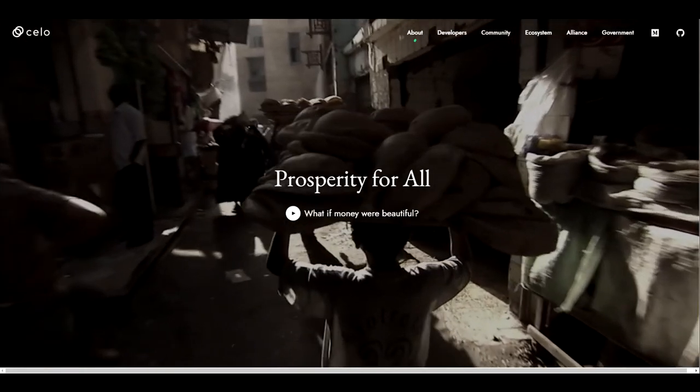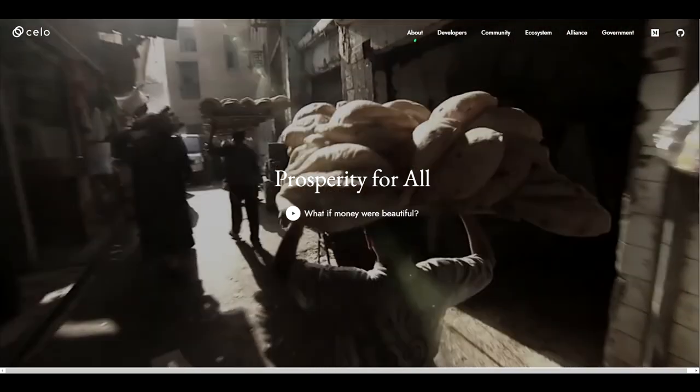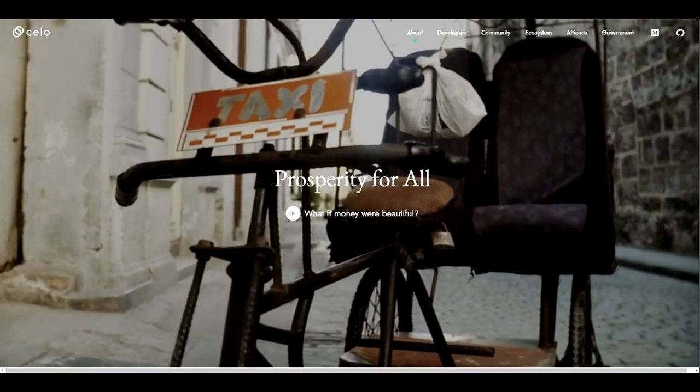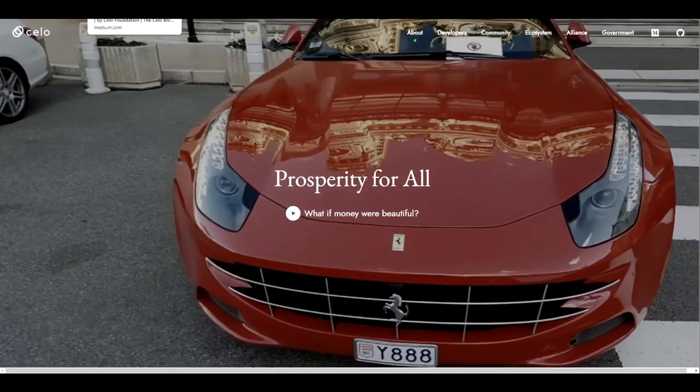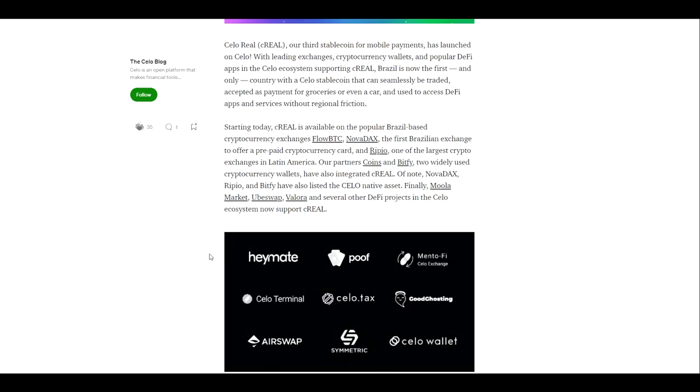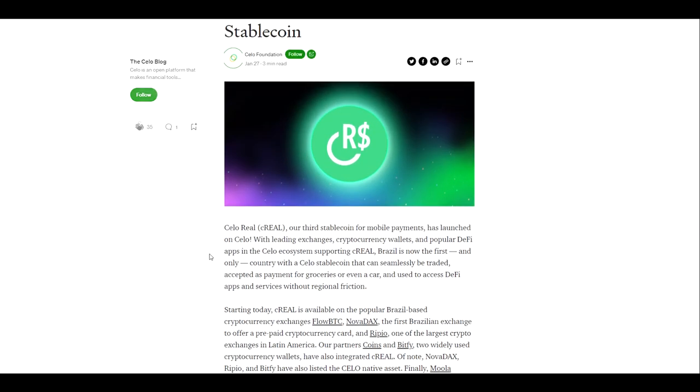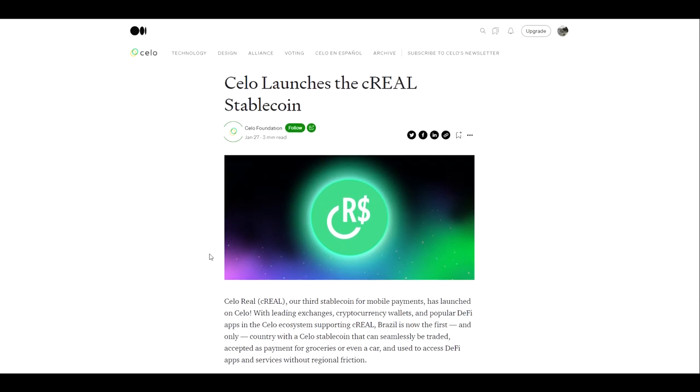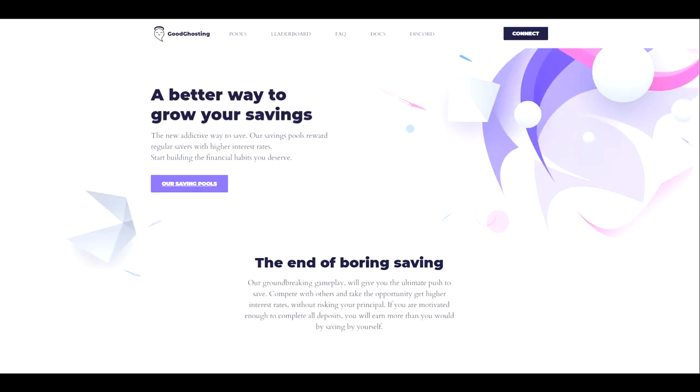CELO is focused on prosperity for all and we are very excited to see them introduce the C Real stablecoin to the ecosystem and introduce more opportunities and options for the users and for protocols such as ourselves to offer more diverse options. We hope that you enjoy C Real and the many things that the CELO team continues to offer in terms of innovation and development.